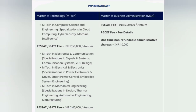For postgraduate programs, MTech specializations are available in Computer Science and Engineering with options in Cloud Computing, Cyber Security, and Machine Learning. For computer-related branches, the fees is 2.5 lakhs per annum — the same fees apply for both PESET and GATE entry — making the total 5 lakhs for the two-year MTech program. For non-computer MTech branches such as ECE, Electrical, EEE, and Mechanical, the fees is reduced to 2 lakhs per annum, totaling 4 lakhs for the two-year program.